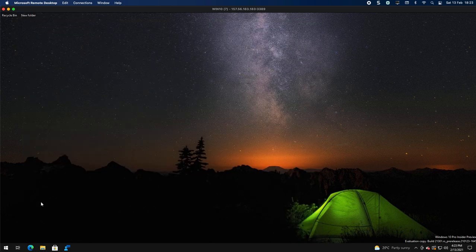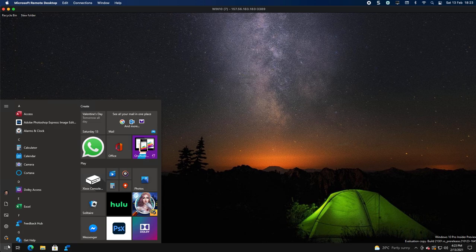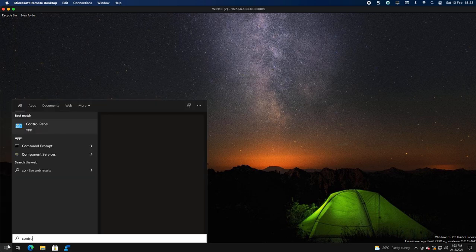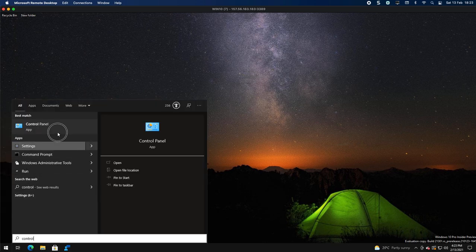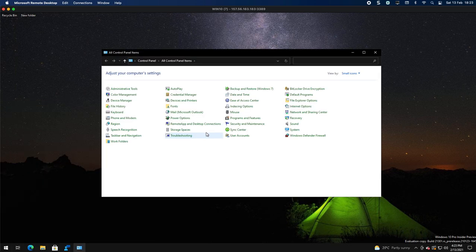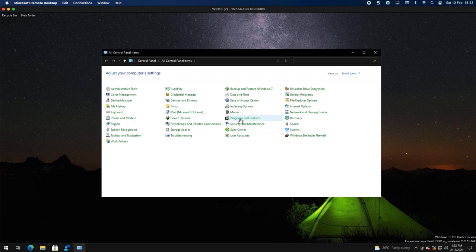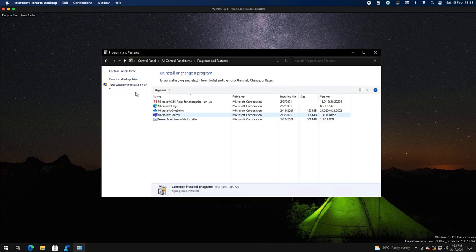If you go to the Control Panel and you open up Programs and Features, and then you go and turn on the Windows features...